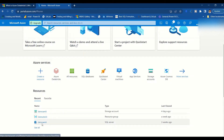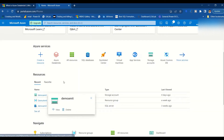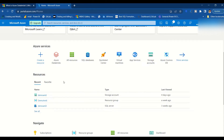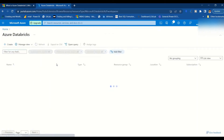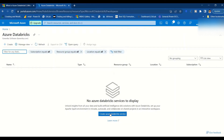I already have a storage account where I stored my data, which I have shown on my channel when we connected with the Data Lake Gen 2 storage. I have a video on that showing how to store data there. I'll use that same Gen 2 storage and configure it in Databricks. Let's begin by creating the Azure Databricks service.